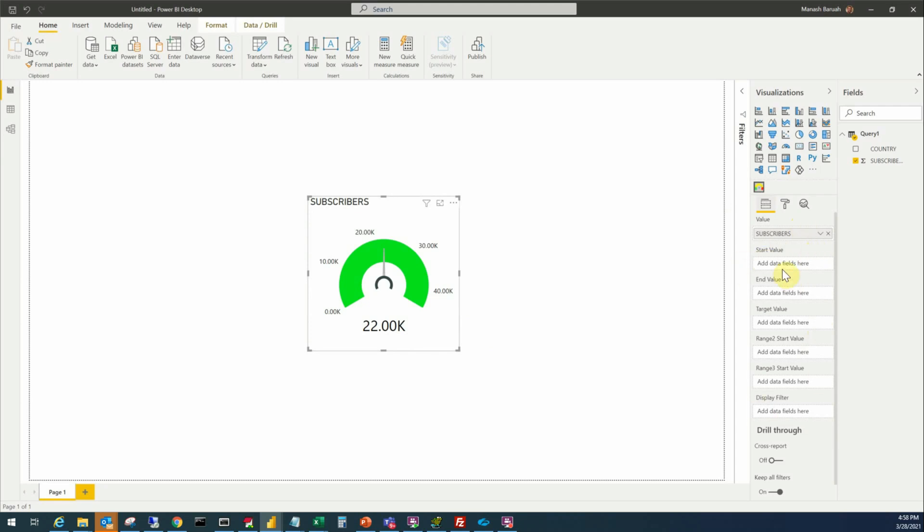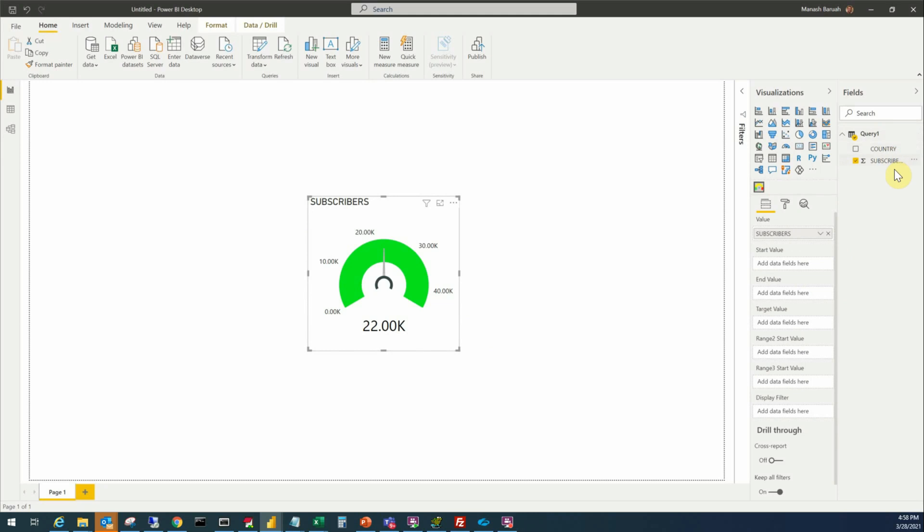As you see that the tachometer has a list of properties here: start value, end value, target value, range two start value, range three start value and display filter. But you will not be able to directly specify these properties here. If you click there it will not give you any option to put the information there. So it is expecting those values to come from the data set itself. So somehow you have to bring those values here in the output of the query so that you can use them to set these properties. So we are going to modify the query so we get all the required fields that is needed.